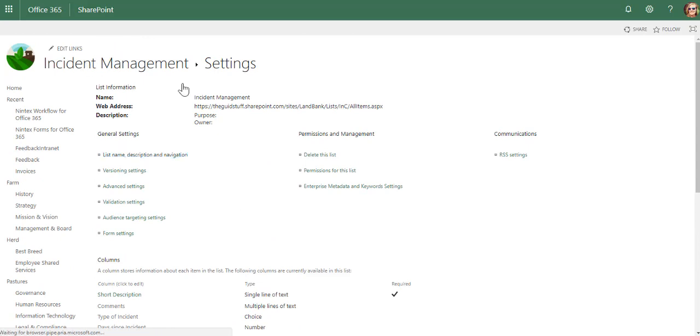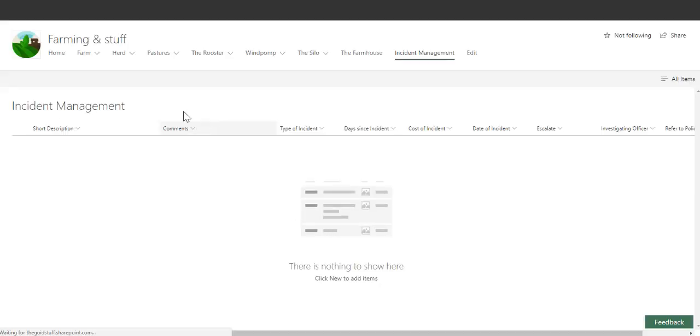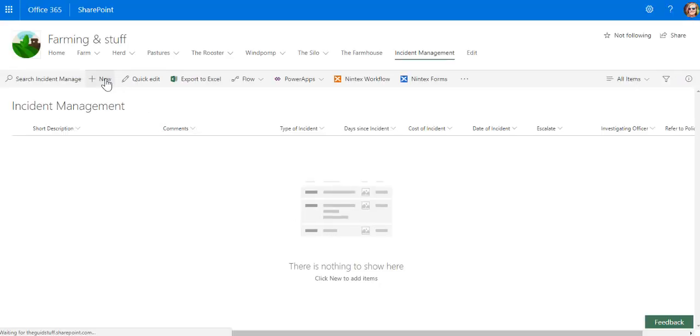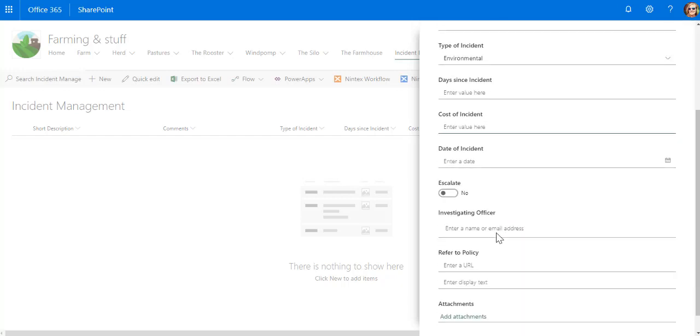Let's just look at our app. That is how quickly it is to build the app in five minutes flat. Short description, type of incident, date value, cost of incident,